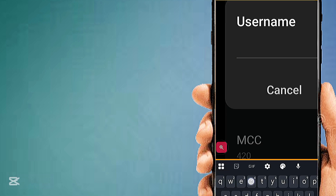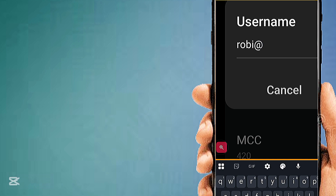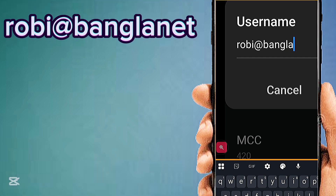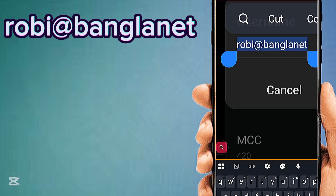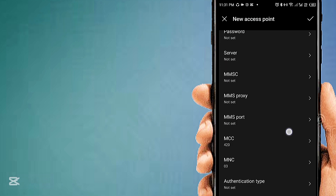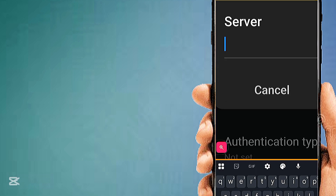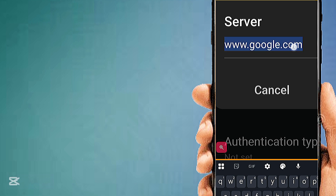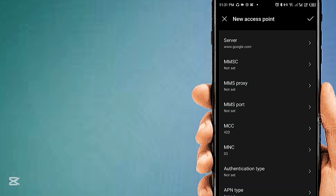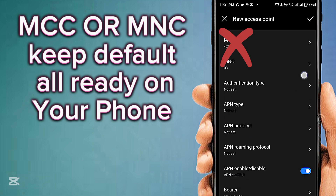Enter the USERNAME field, then the SERVER field. For MCC and MNC, these are area codes — leave them as not set if unsure.